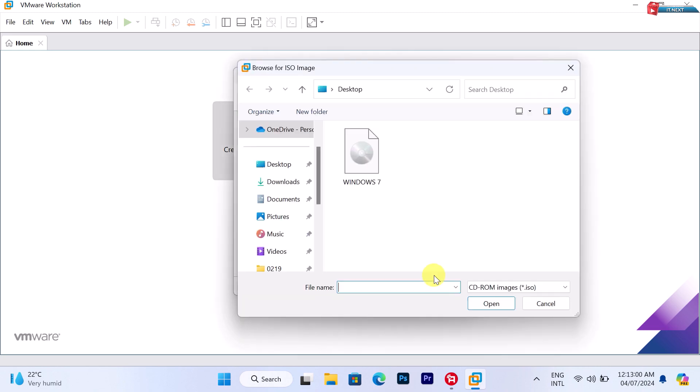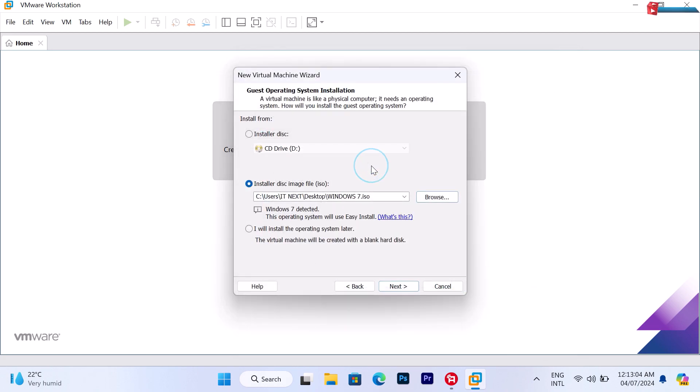Click on Browse. Select the Windows 7 disk image. Now after that, click on Next to continue.